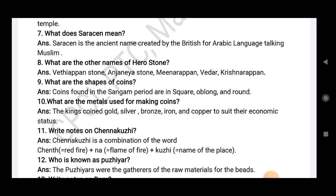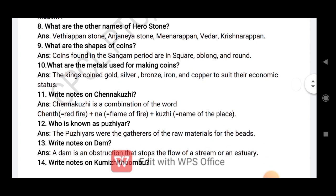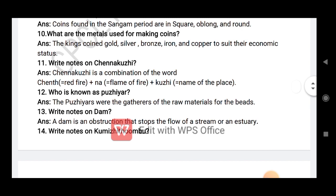What are the shapes of coins? Coins found in the Sangam period are square, oblong and round. What are the metals used for making coins? The kings coined gold, silver, bronze, iron and copper to suit their economic status.